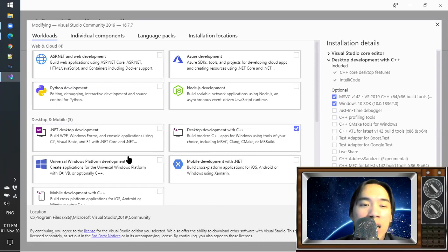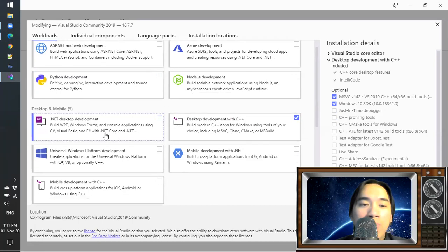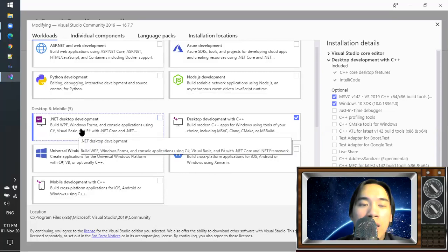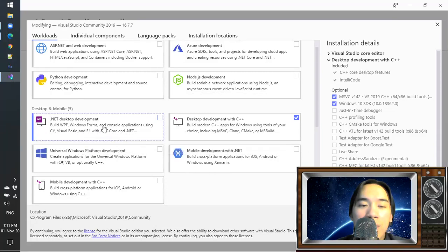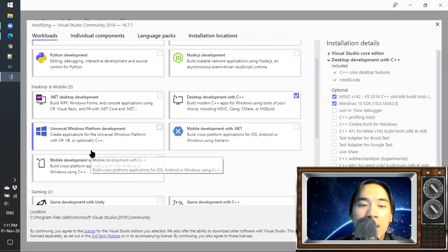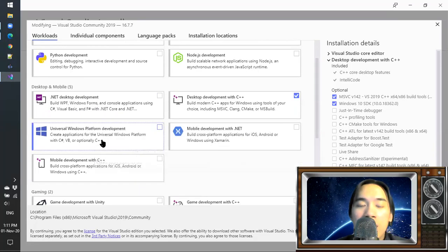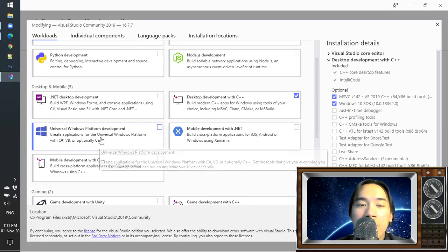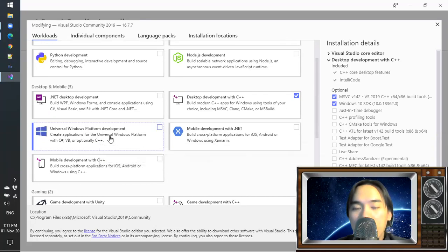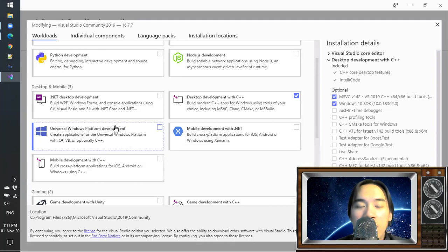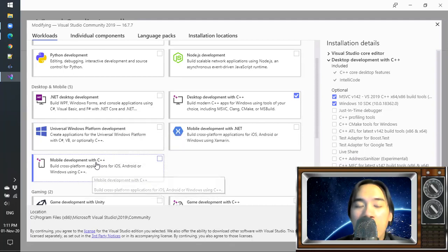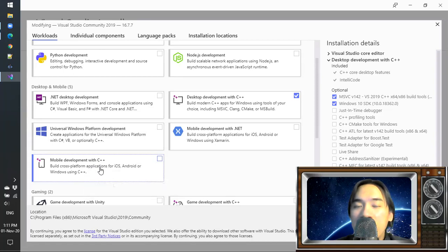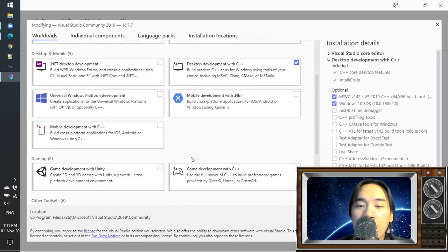There's a bunch of things here that you don't need for now. This is for C# development. This is also C++, but this is for Universal Windows development. You don't need it for learning C++. And this is for cross-platform development using C++. You also don't need that for now.